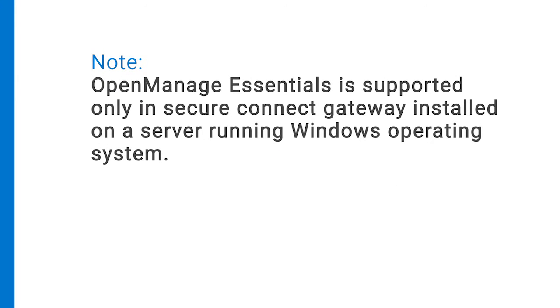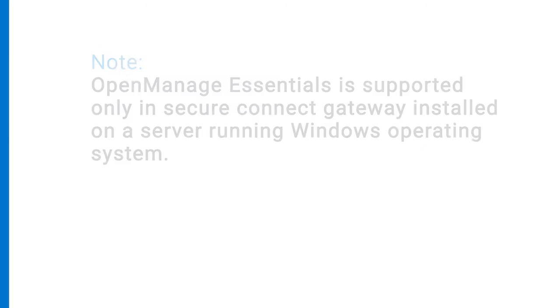OpenManage Essentials is supported only in Secure Connect Gateway installed on a server running Windows Operating System.